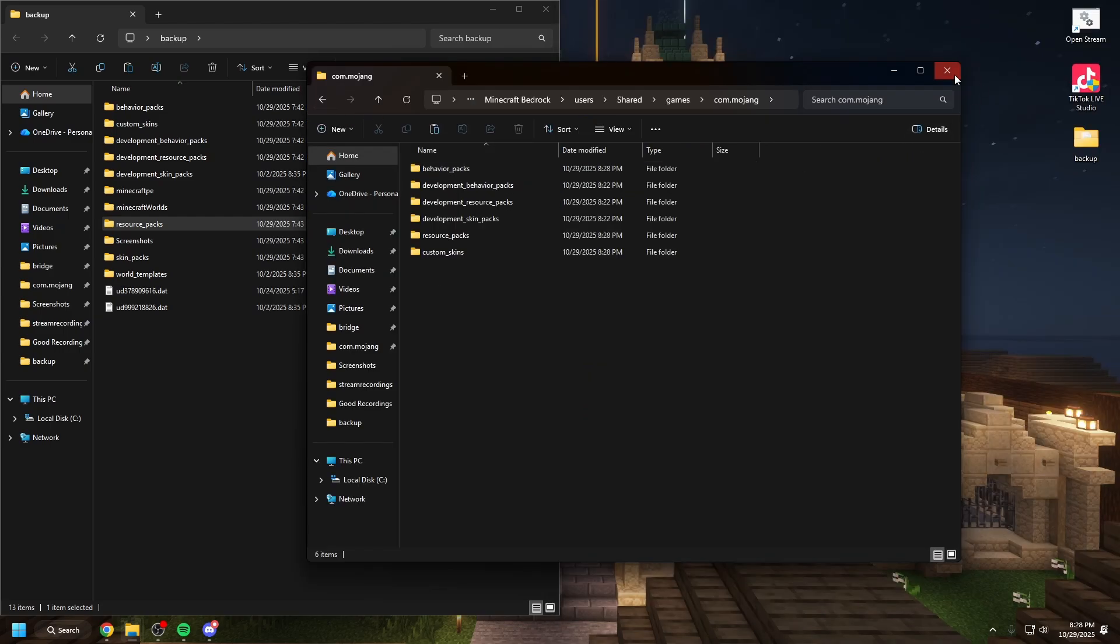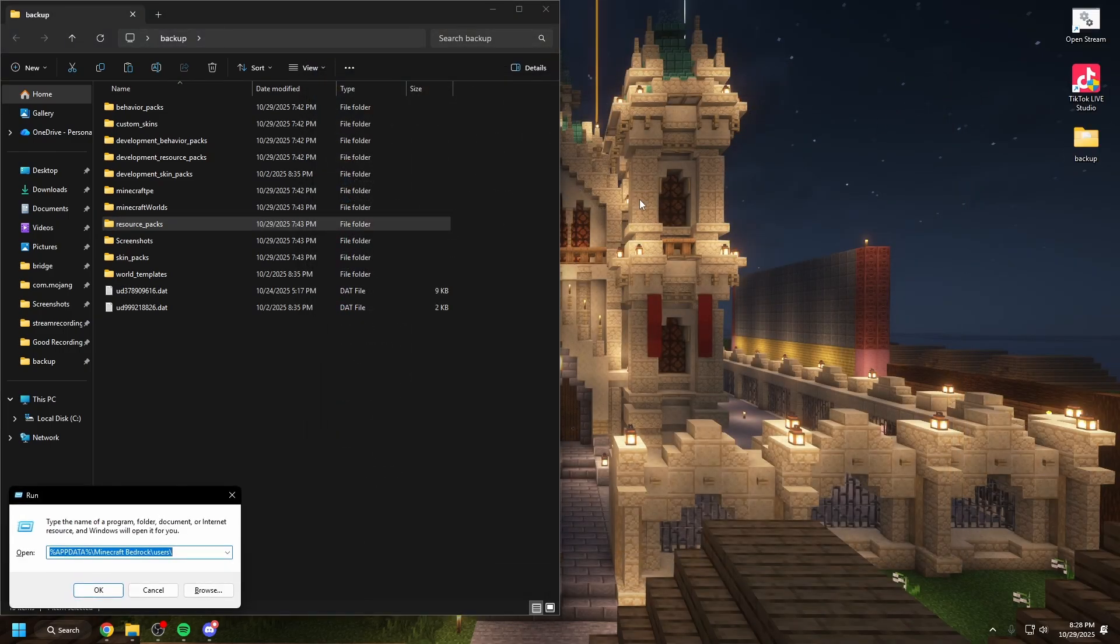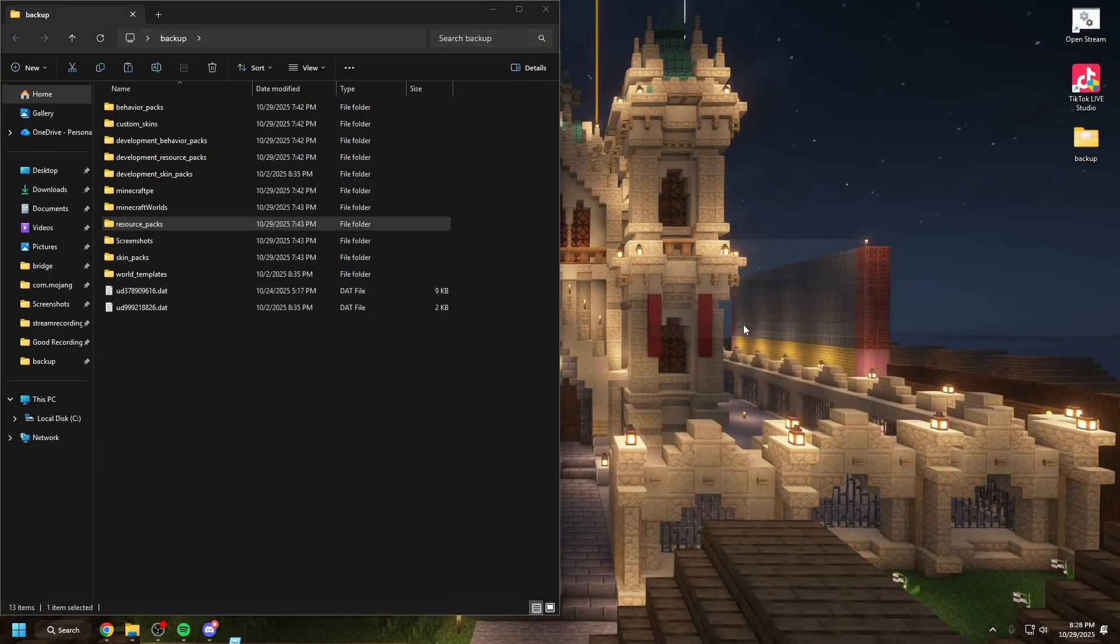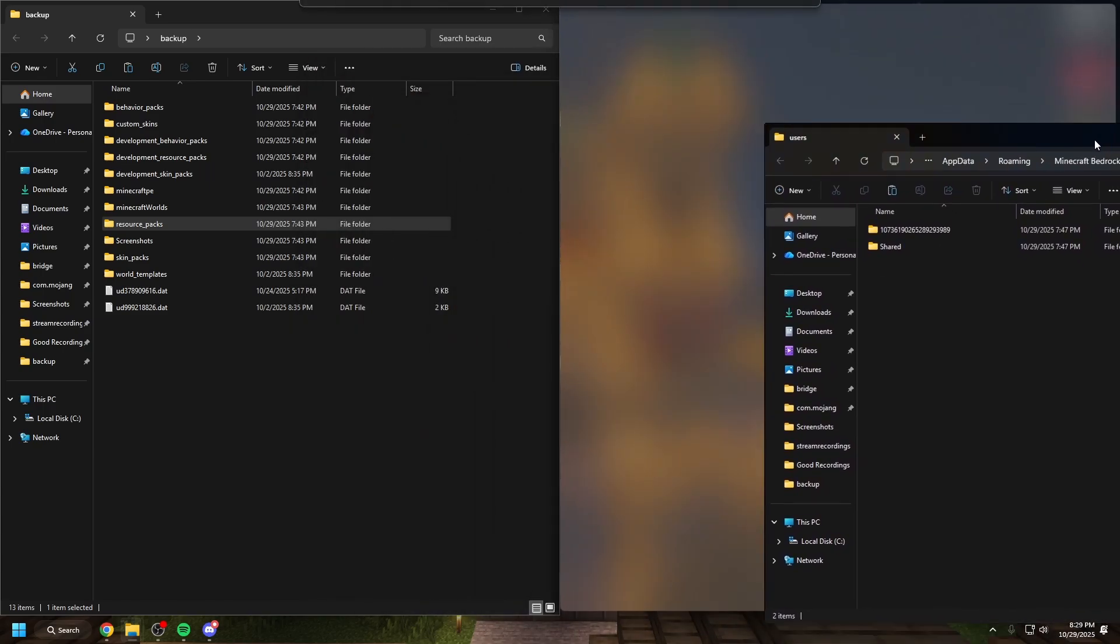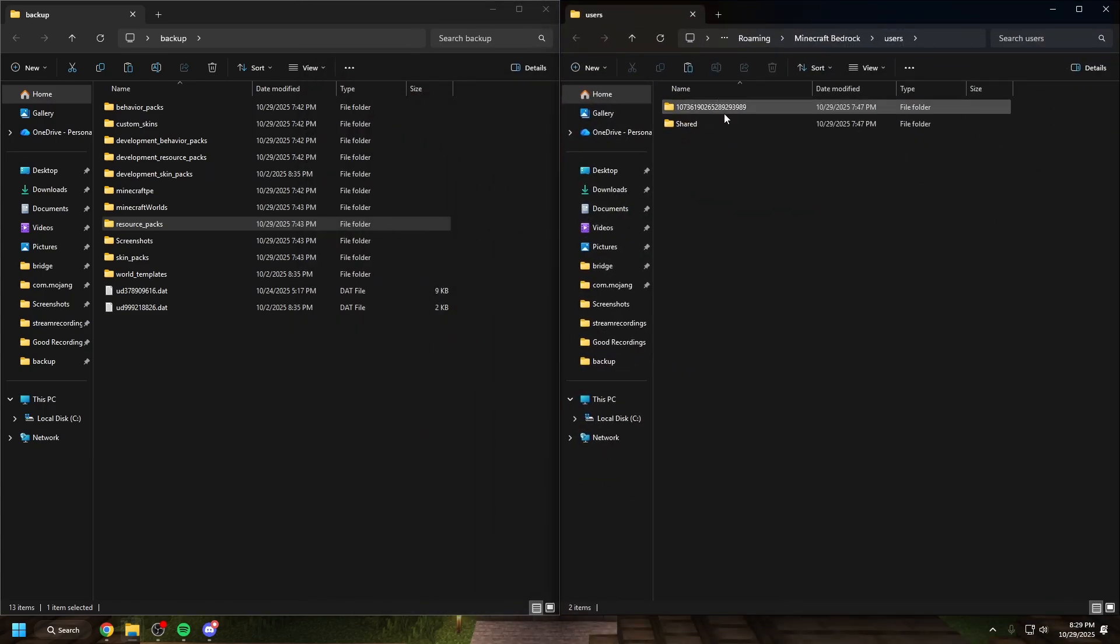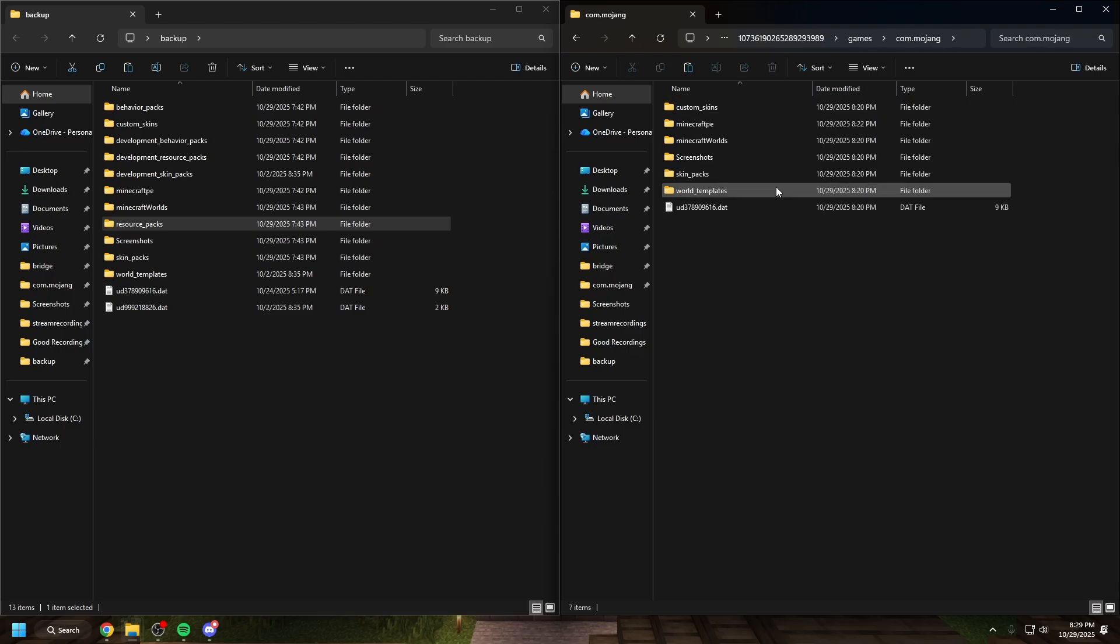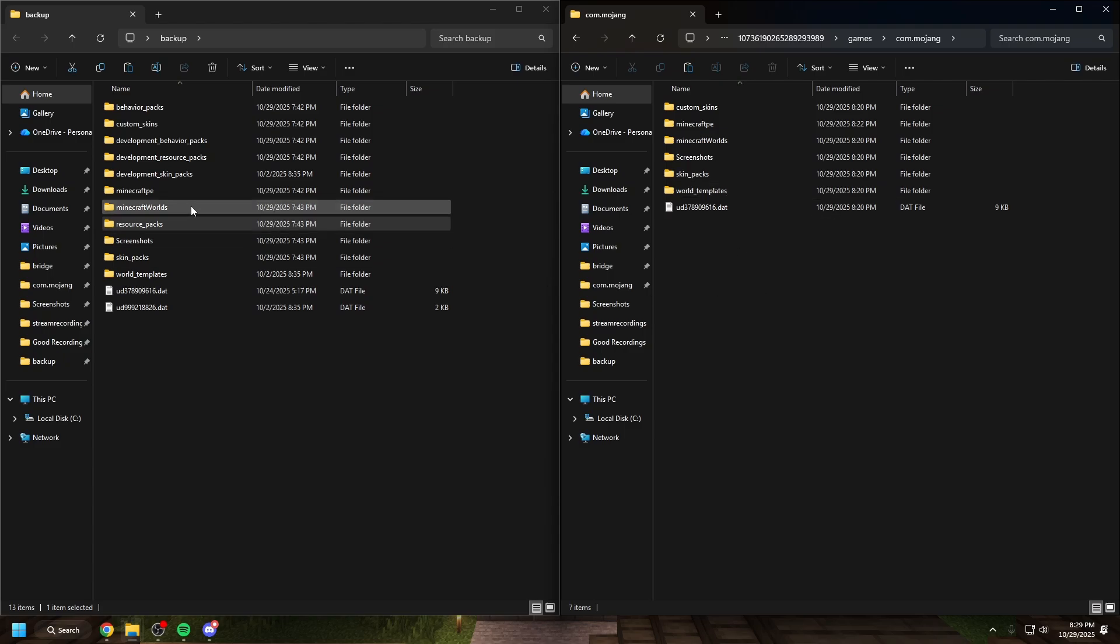But now we'll close out of this. We'll open the window search again. We'll hit OK. And it's going to bring us back to this bit. Now this, we're going to go over to your account, which is the numbers. We're going to click through this. And then you'll see that it has custom skins, Minecraft PE, Minecraft worlds, screenshots, skin packs, and world templates.